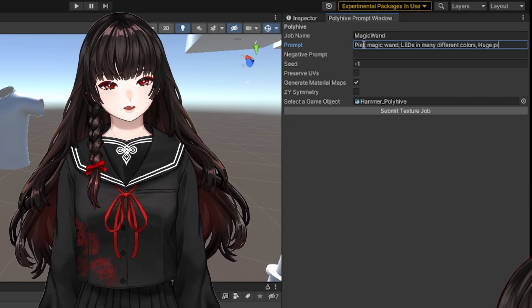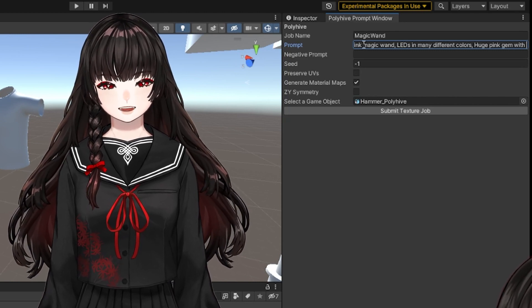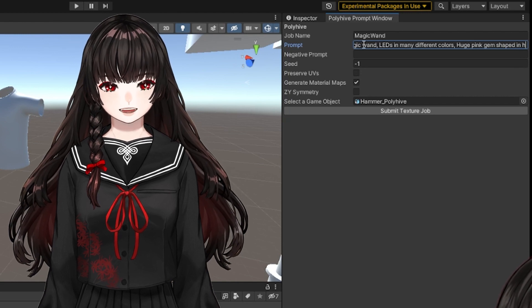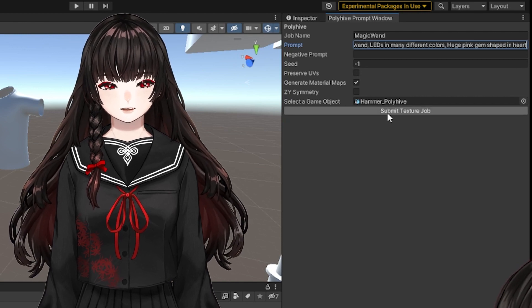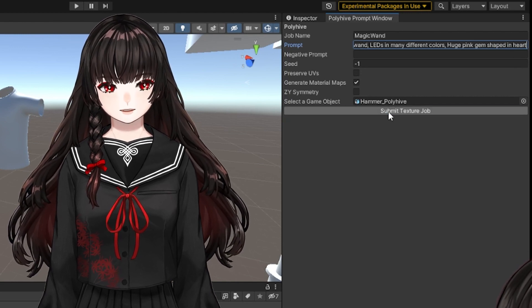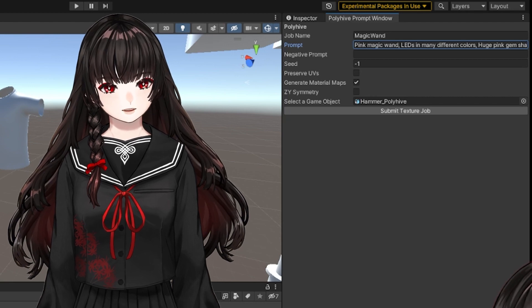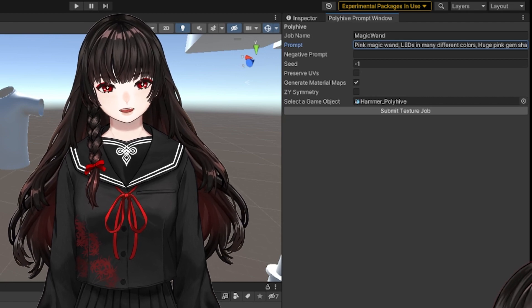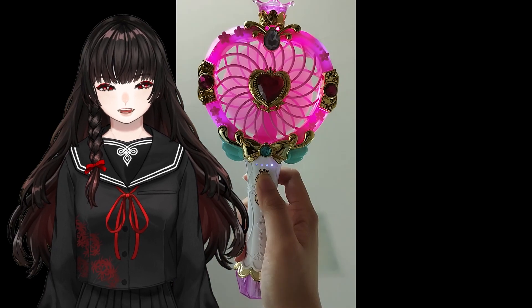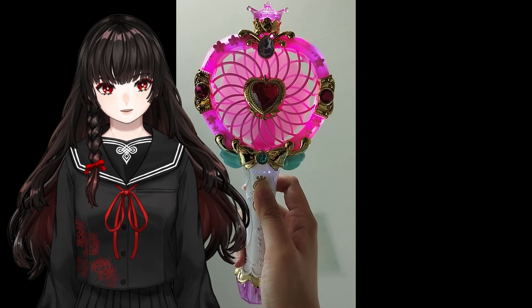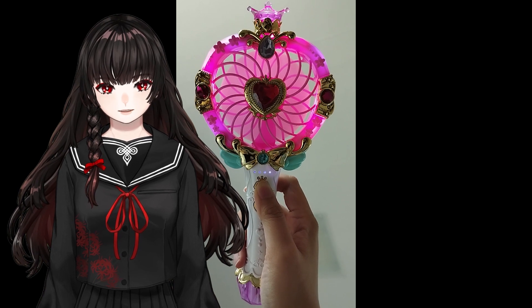So, I wanted to have a pink magic hammer with LEDs in many different colors and a huge pink gem shaped like a heart, because I liked the portable fan I bought a while ago.